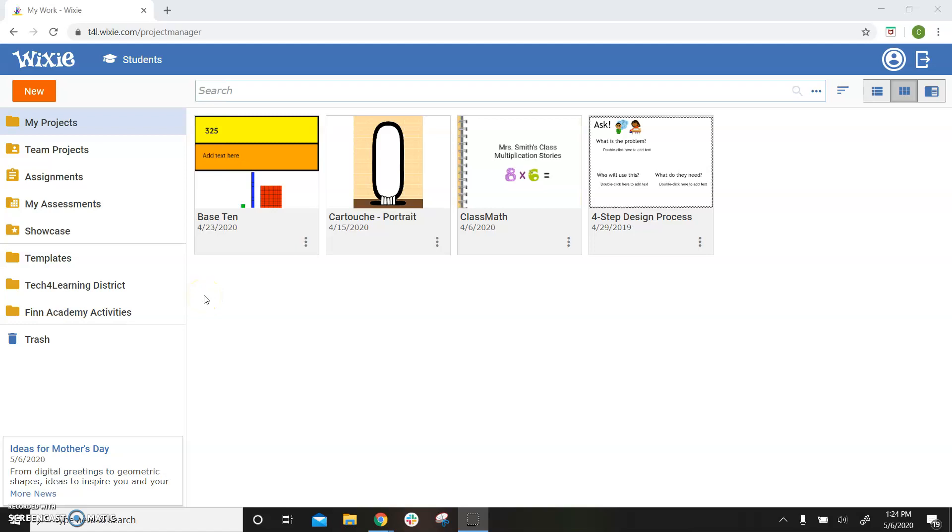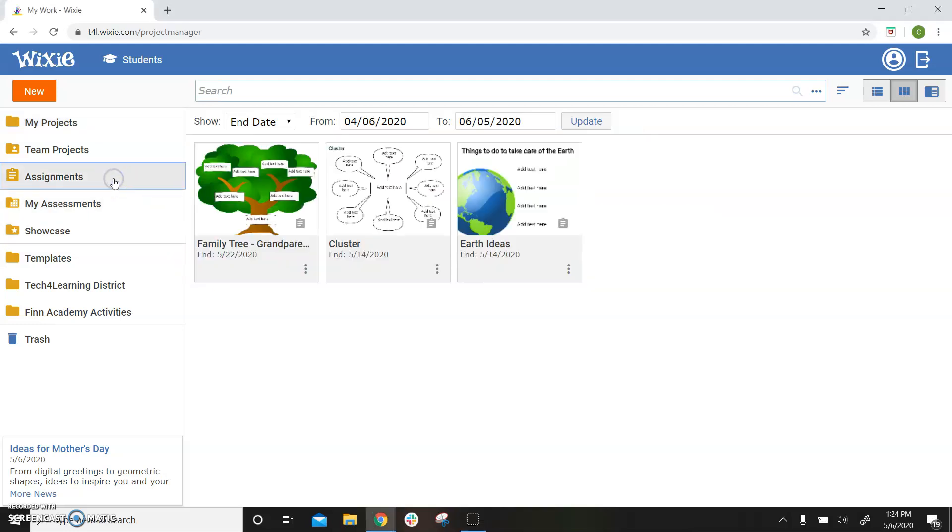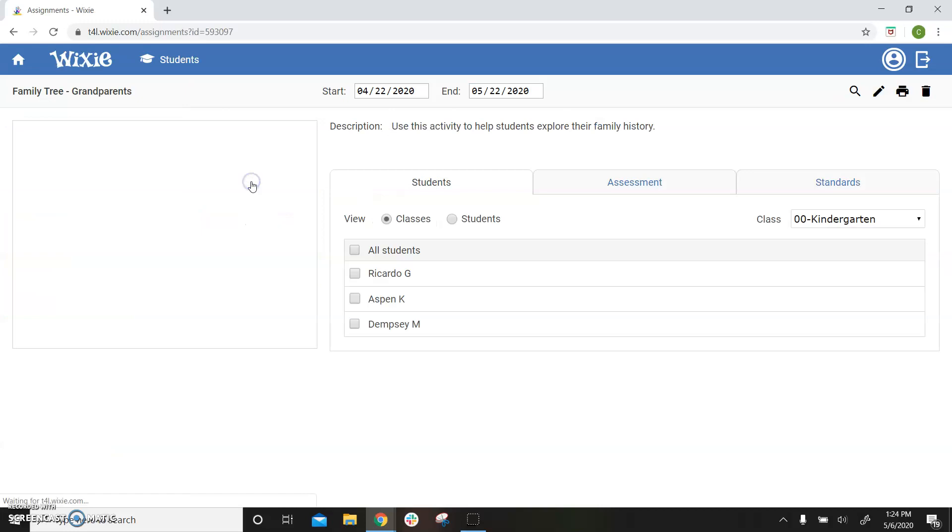Wixie makes it easy to see if your students have started working on a project you have assigned. Log into your Wixie teacher account, select the Assignments folder, and choose the assignment that you want to monitor.